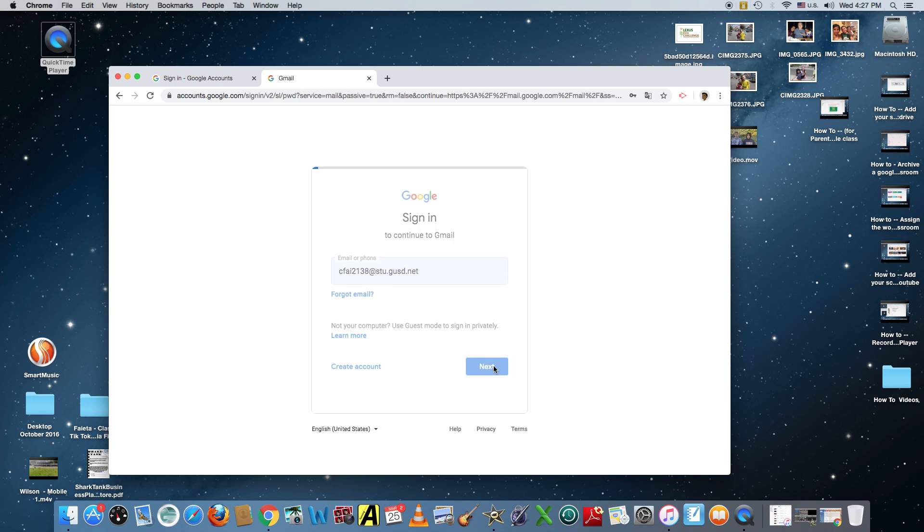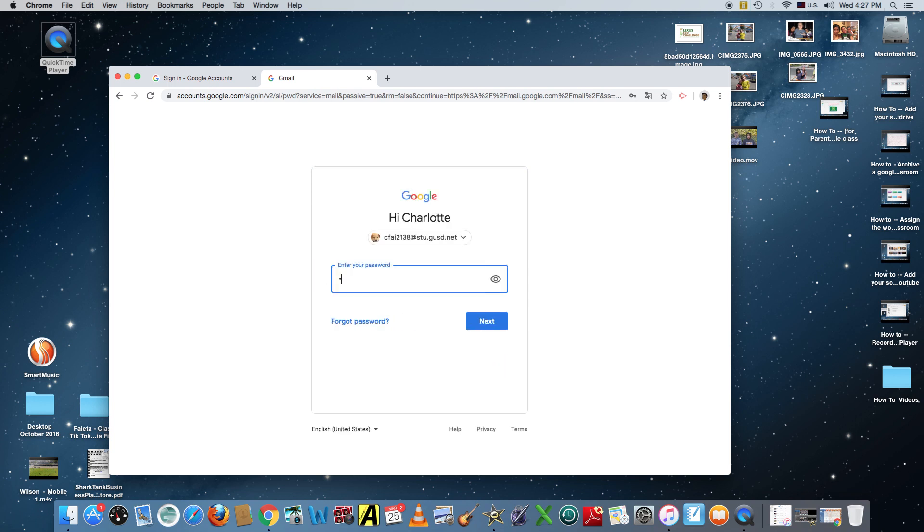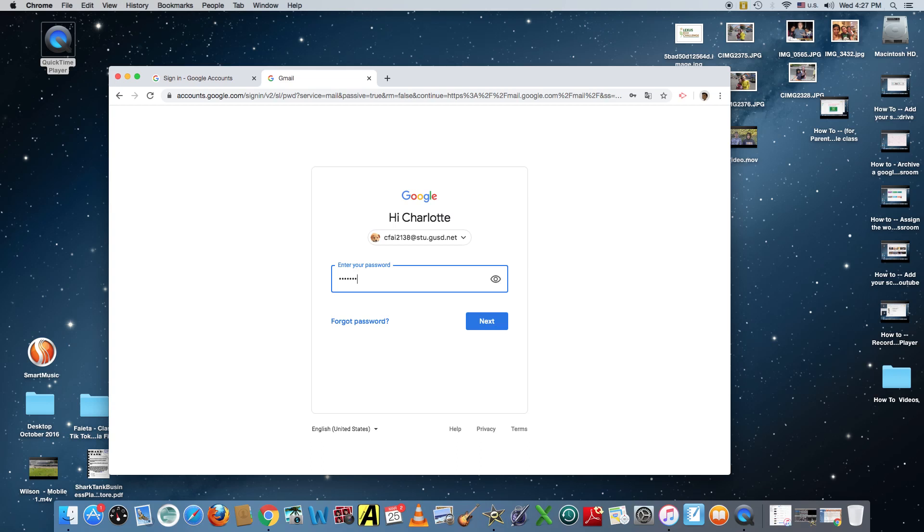Now this part you have to put in really slowly because if you mess up more than three times you'll get locked out. So remember it's gusd followed by the ten-digit student ID, the testing ID. Okay and then the exclamation mark at the end. Then you will click on next.